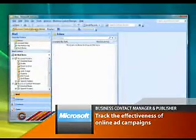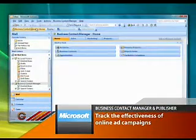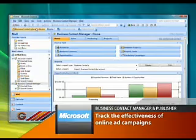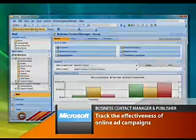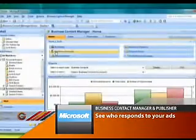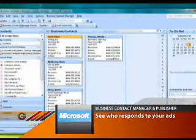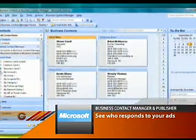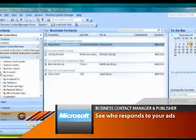You can even track the effectiveness of your online ad campaigns right in the application. You can see at a glance who is responding to your ads and what they are doing with the information. Use this information to make your ads even more effective.